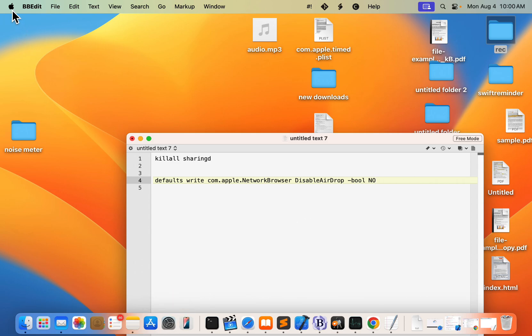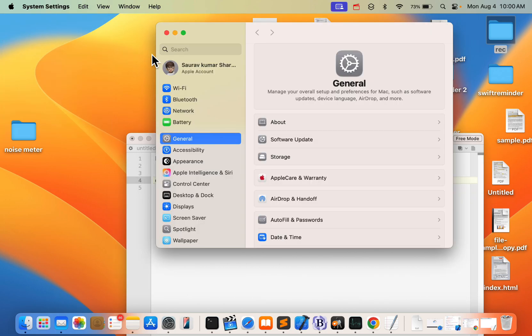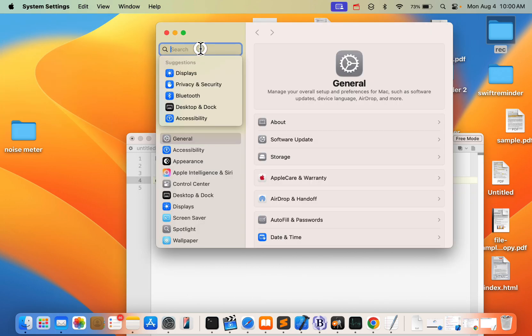First fix is just click on this Apple icon and click on System Settings and search AirDrop.